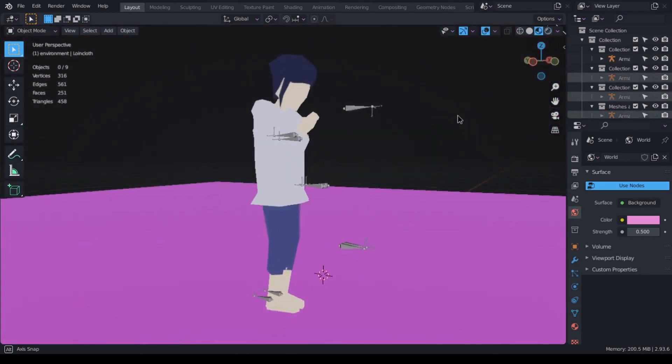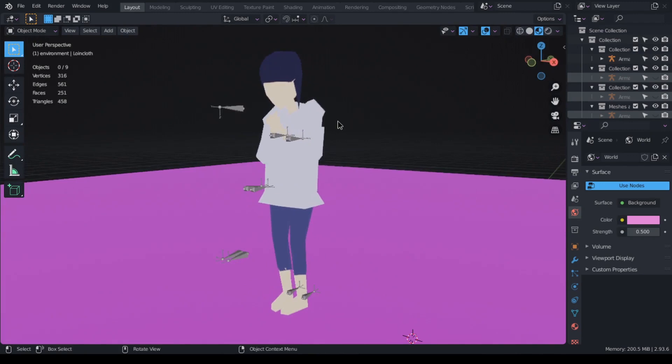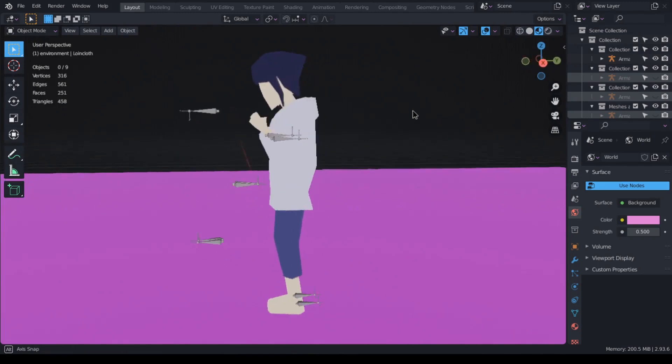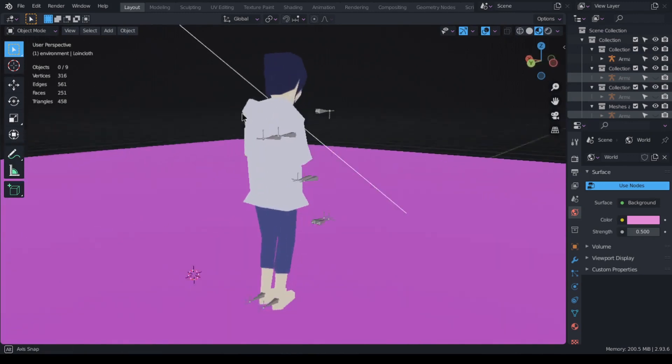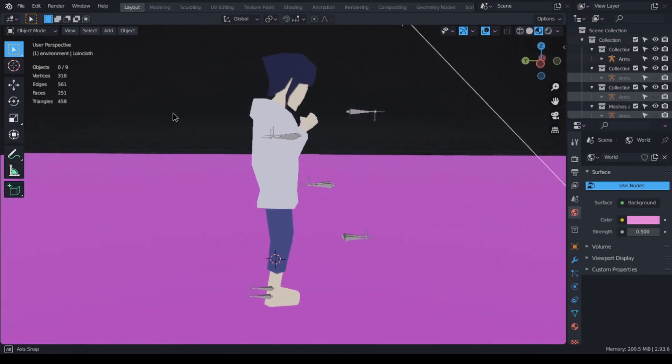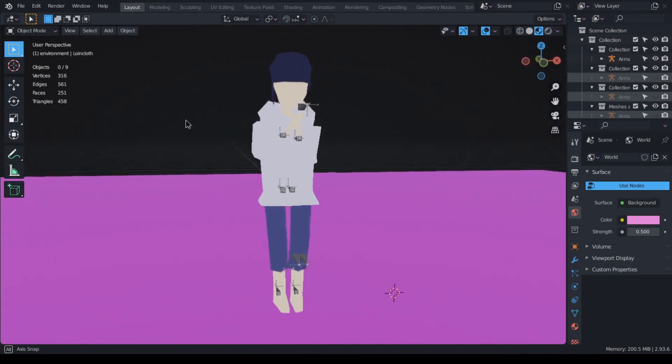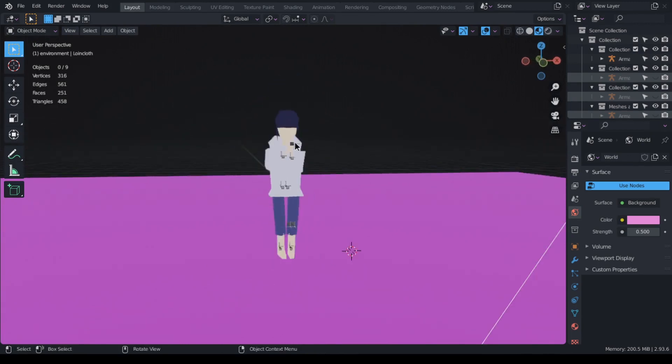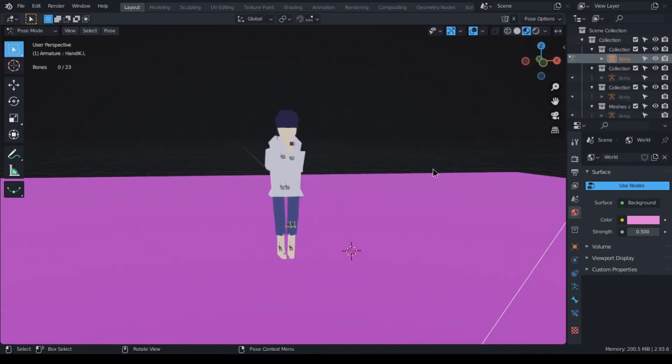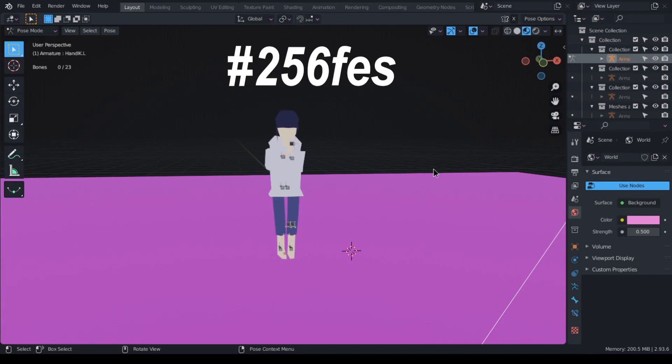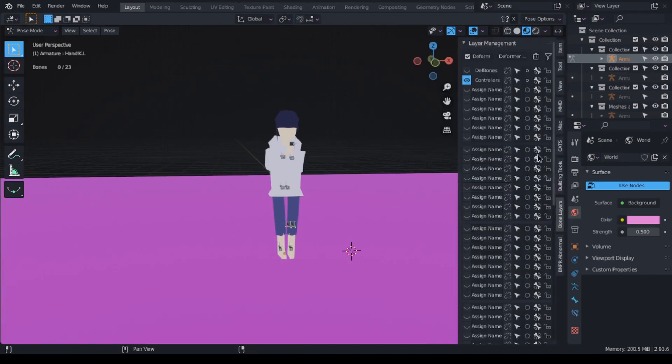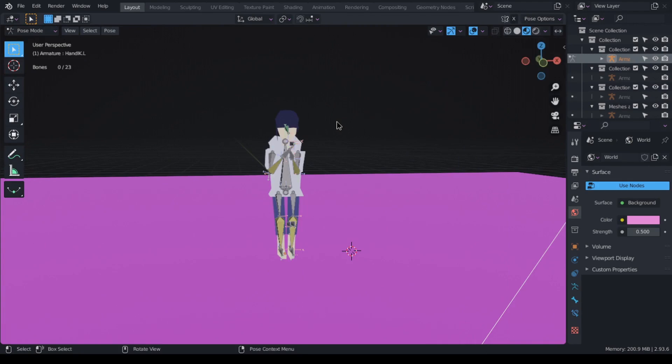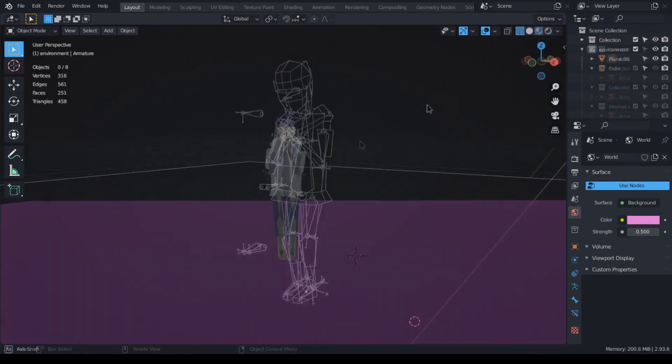So let's start with the first character here. This is Hinata, I think you can tell if you're familiar with the characters from the show. For this model I tried to limit myself to only 256 faces which by the way is from a challenge called 256 face where you model a character with only 256 faces and have a texture map of 256 by 256 pixels.